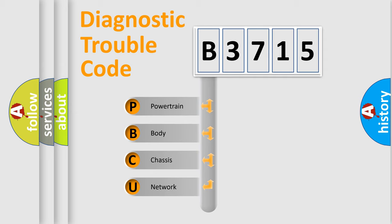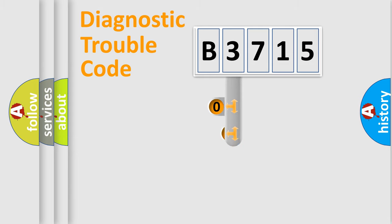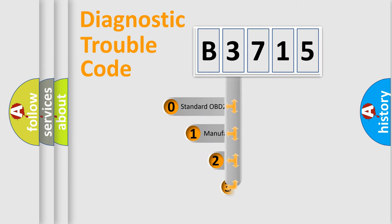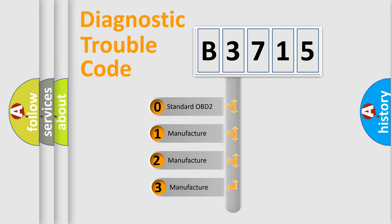We divide the electric system of automobiles into four basic units: Powertrain, Body, Chassis, and Network. This distribution is defined in the first character code.